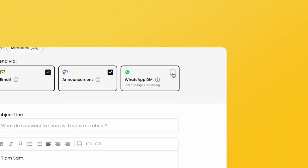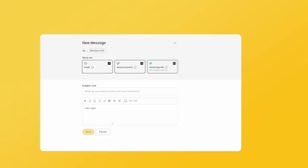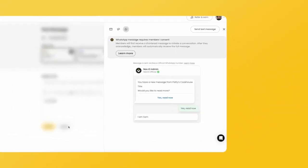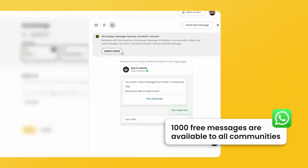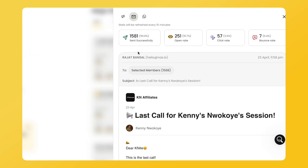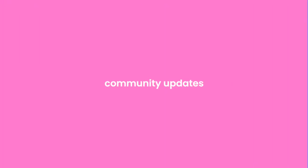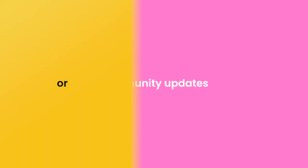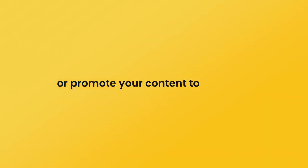With one click, we will send this message across all these channels to your chat group members, including a direct message. You will also get analytics including open rate and click rates for your messages. Use Magic Reach to send newsletters, community updates, or promote your content to monetize.